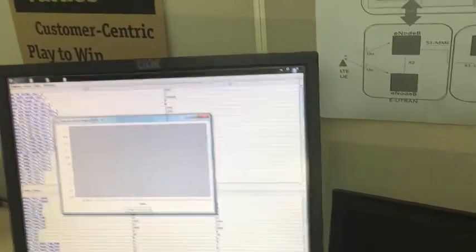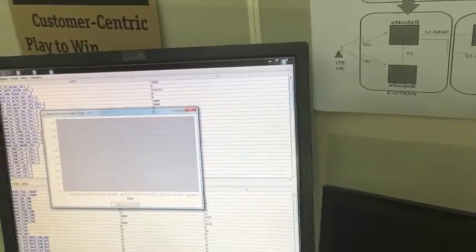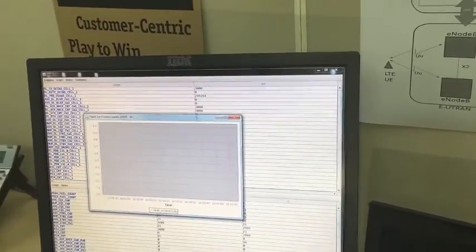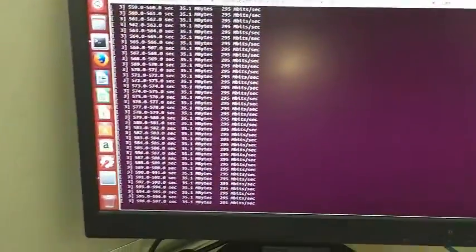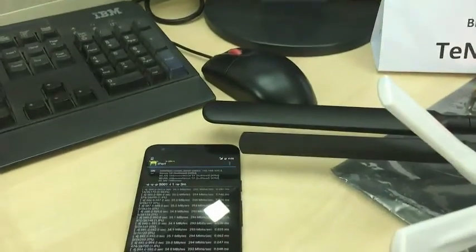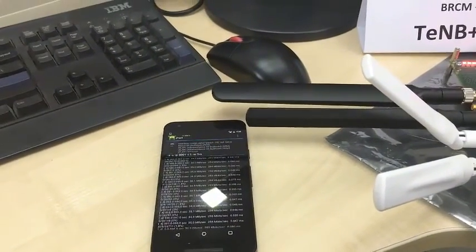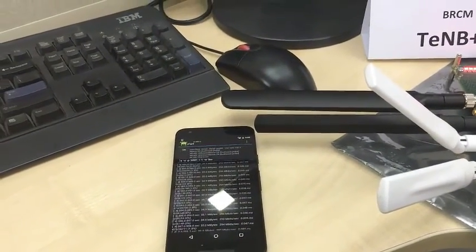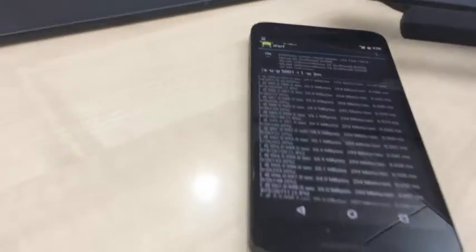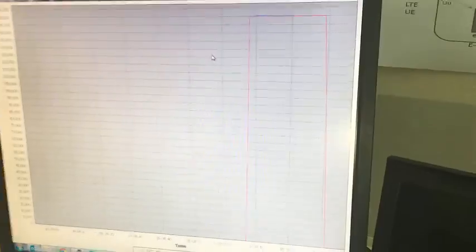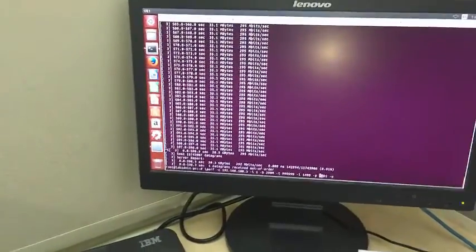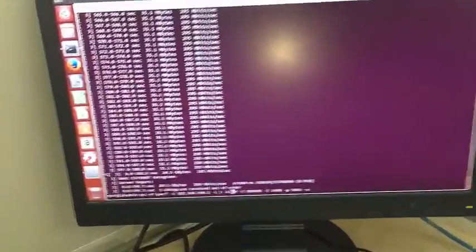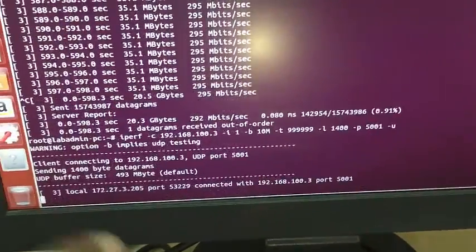I will stop the data and show. I am stopping the data. You can see the throughput is going down to zero mbps. Now I will run a small amount of data.